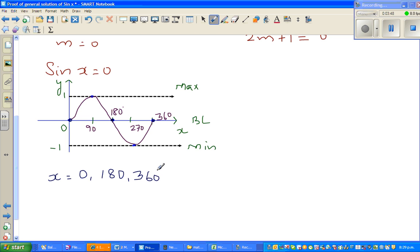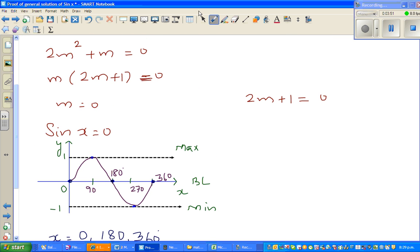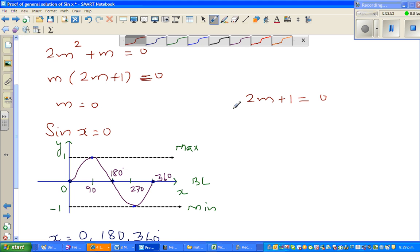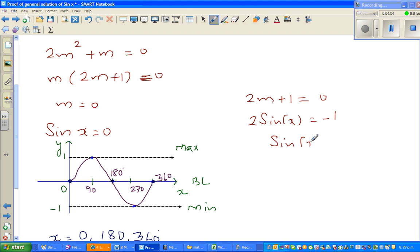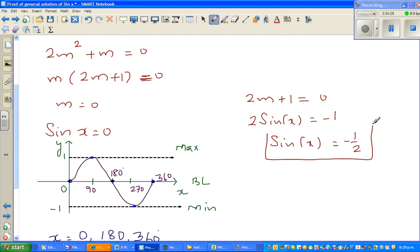So we got three solutions from the first case. Now for the second case: 2m plus 1 equals 0 gives 2 times sine x equals negative 1, so sine x equals negative one half.